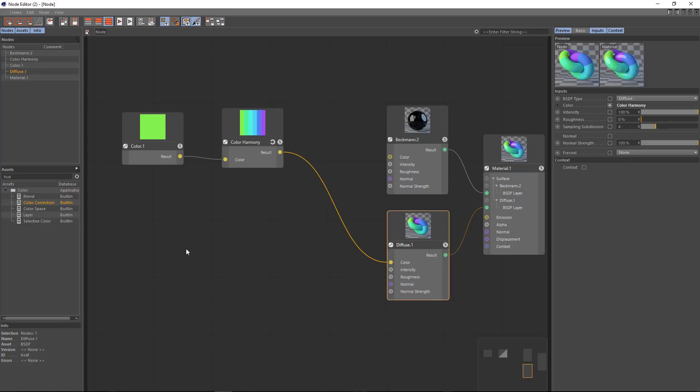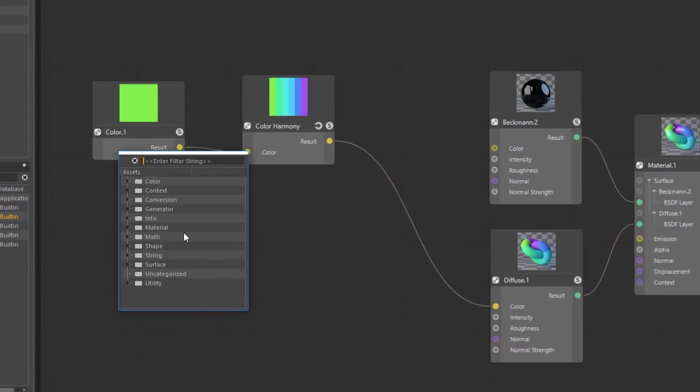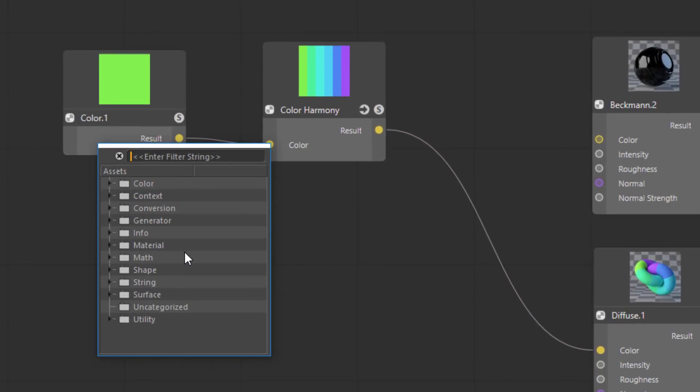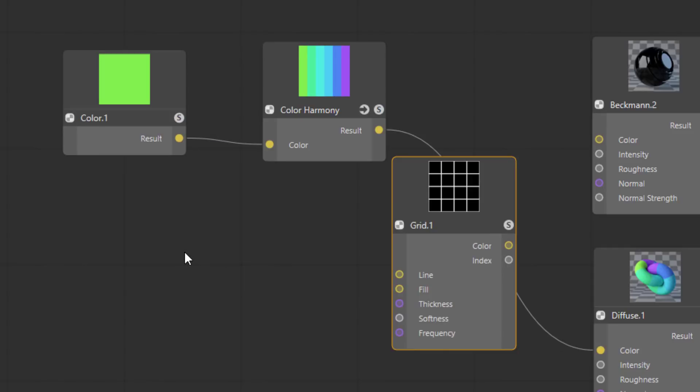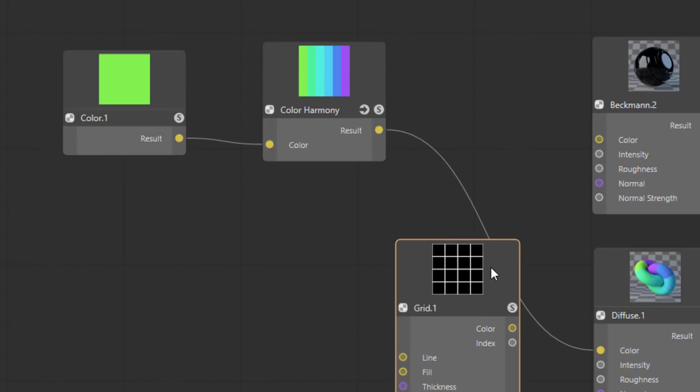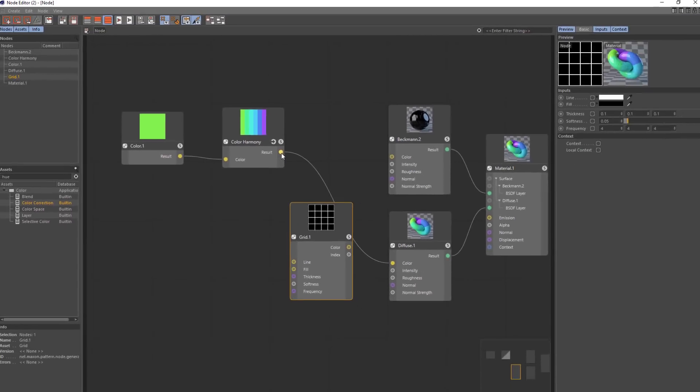What we need now is the grid or the white stripes that fit in between each of these colors. So for that I'm going to use a grid node. Another easy way you can create a node is by simply hitting C here in the node editor. And that's going to pull up a commander type window. And we can type grid and simply add that to the node system.